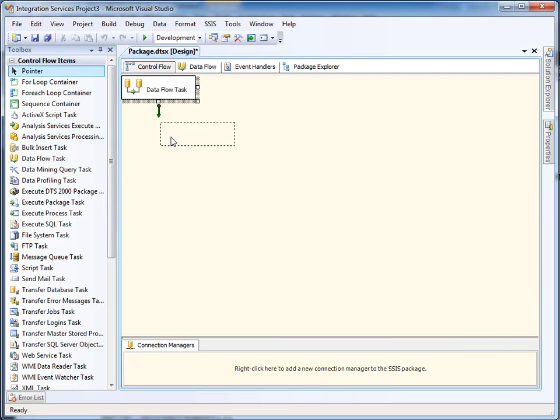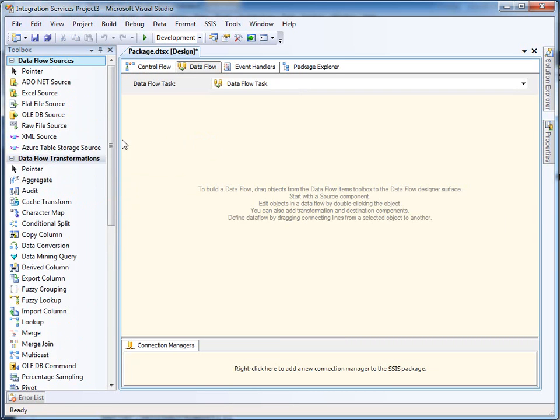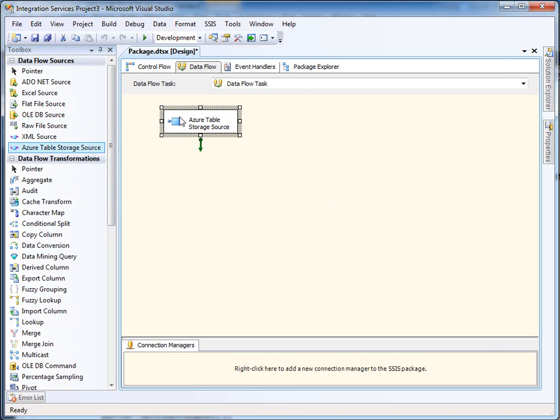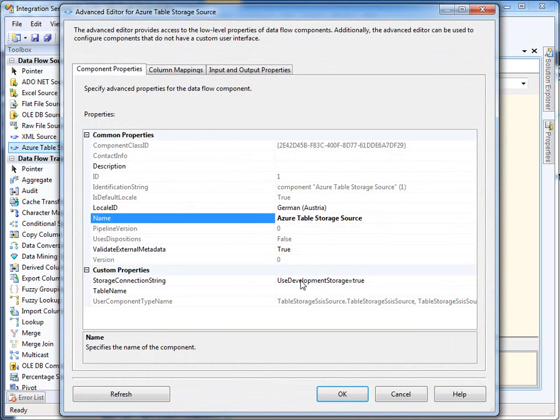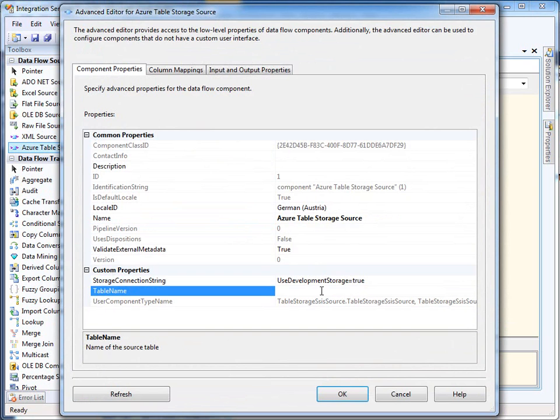Here it is. Double click it. Azure Table Storage Source. You see you can define the storage connection string here. Here it says use development storage equals true, but you can enter any storage connection string similar in the way that you do it in the SSIS config file. Here I specify the table name. This one is called MyFirstTable. Enter it.